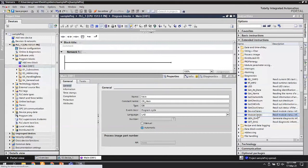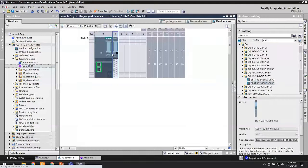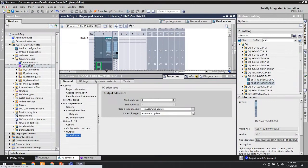What I'd like to show right now is another possibility. If you have modules that are at least Standard or High Feature - for example, the ET 200SP and ET 200MP IO systems have interface modules and IO modules classified as Basic, Standard, or High Feature - if you have Standard or High Feature cards, then what I'm going to show will be available for you.